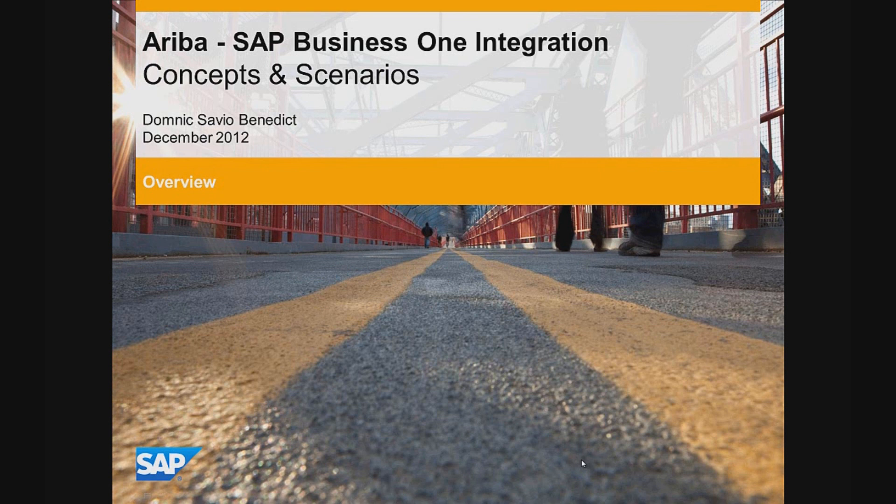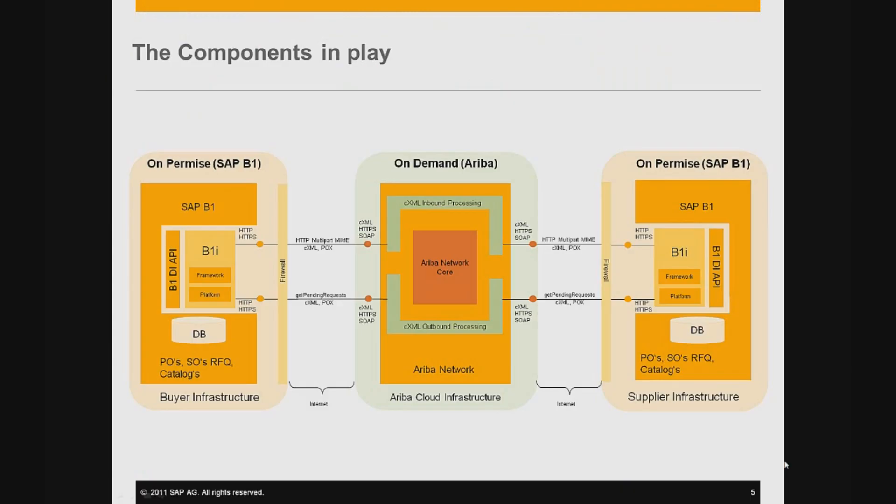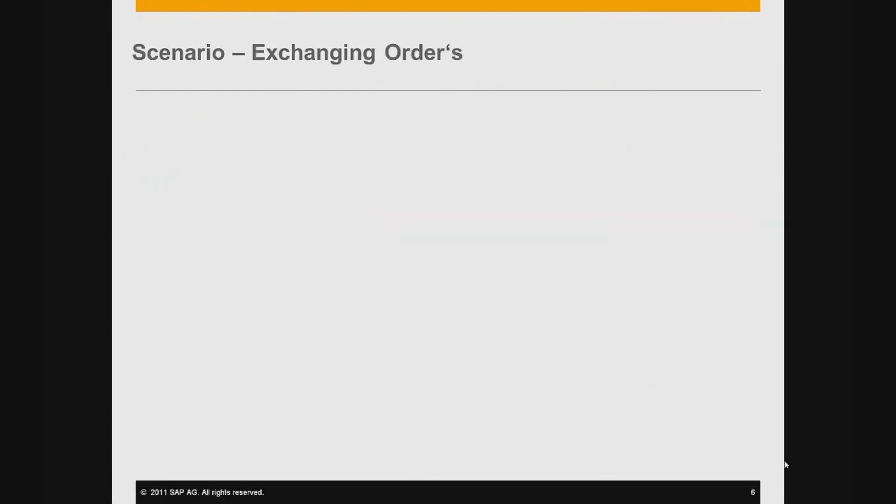The scenario is between a buyer and a supplier, where the buyer has an SAP Business One installed on a standard desktop on-premise. The supplier might be on Ariba Cloud Network, or he might be using it through his SAP Business One installation.